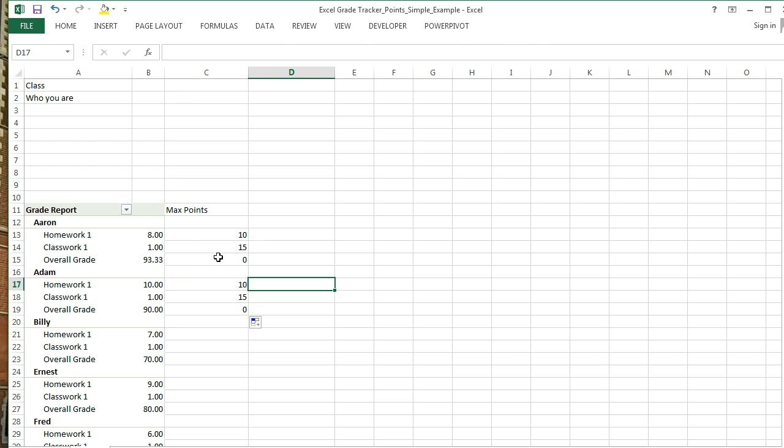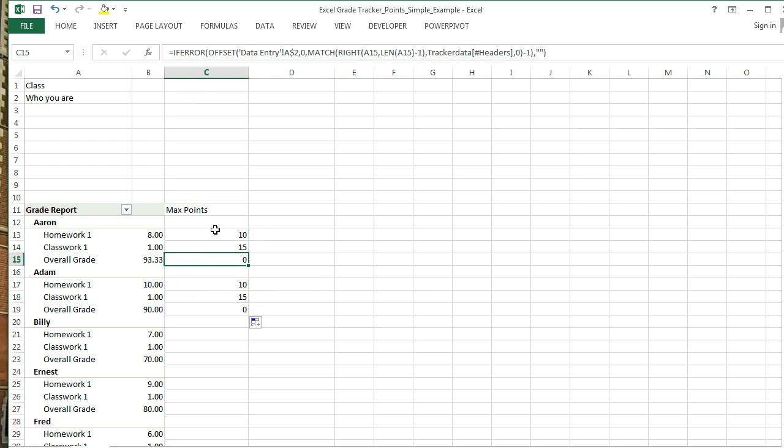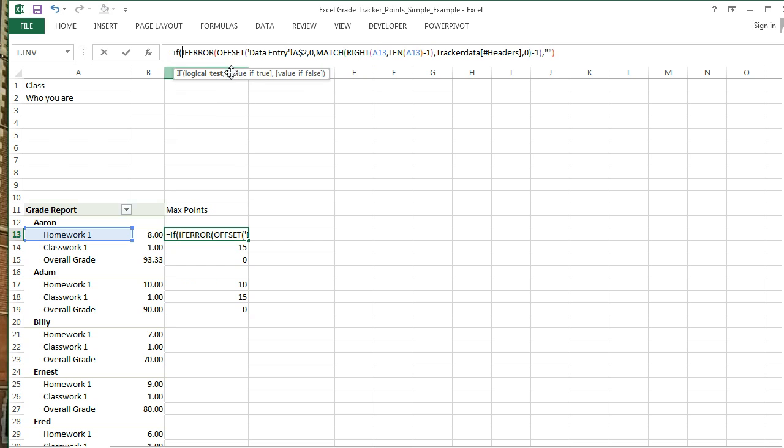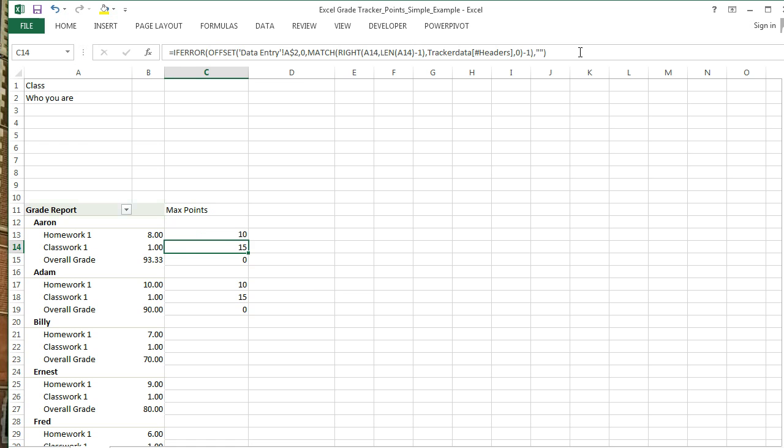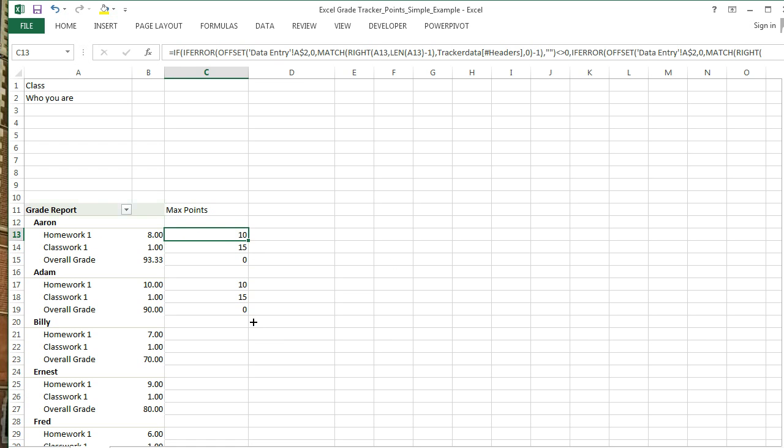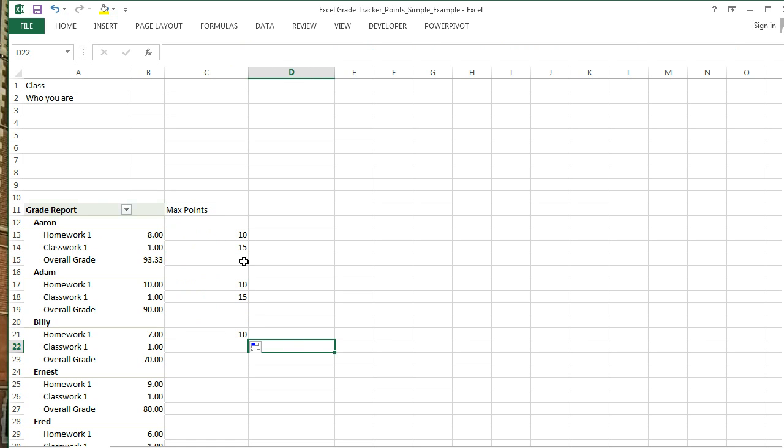It still says zero for overall grade. You can make your own IF statement. If this doesn't equal zero, comma, all this—else, show nothing. And then when we fill this, there we go.